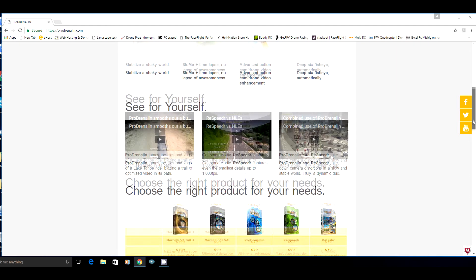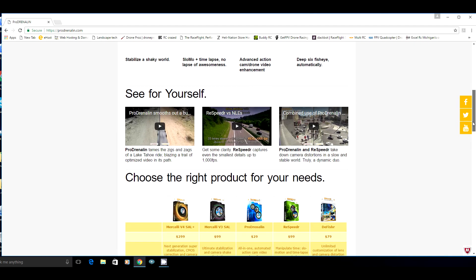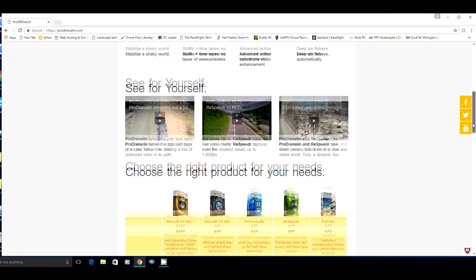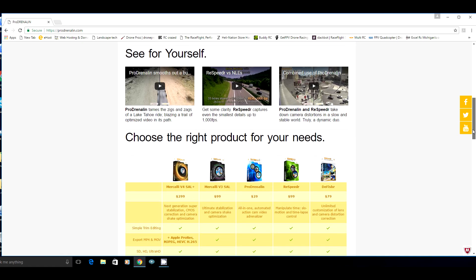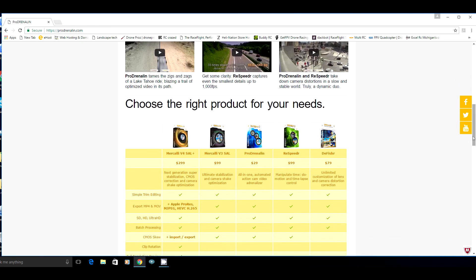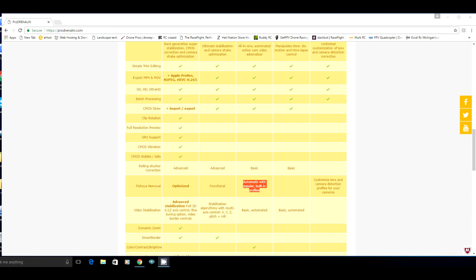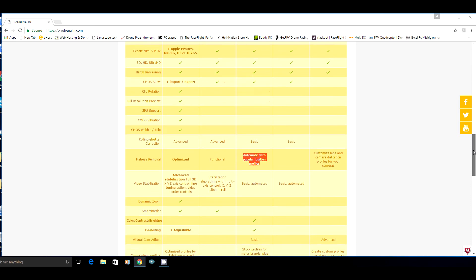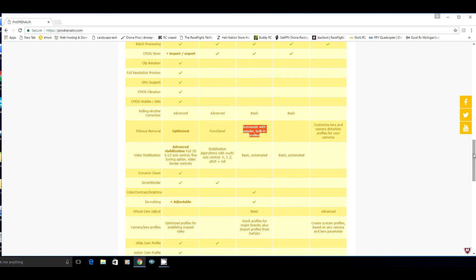What I have here is the Prodrenaline version, the $29 one. Yes, it's the cheapest version. You have your supports that it has here. Yes, that is fisheye removal automatically built in with profiles. Video stabilization basic and automated. You don't even have to select this stuff. This is automatic.